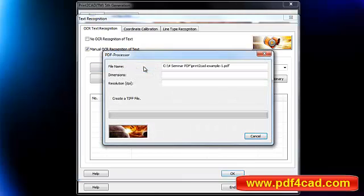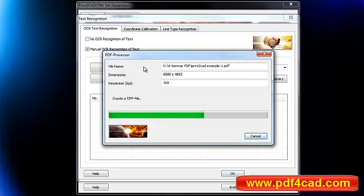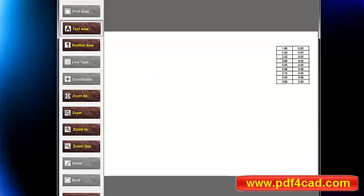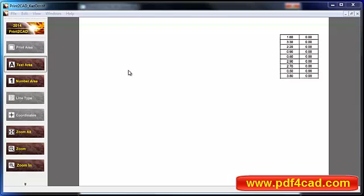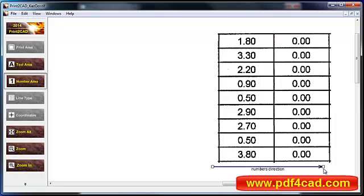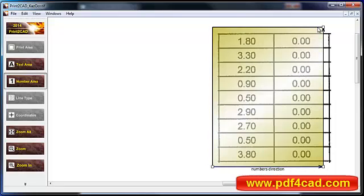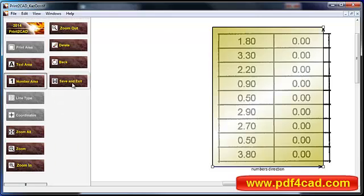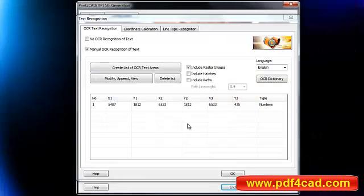If the PDF, HPGL, DWF, or TIFF/JPEG file contains text which is exploded into lines, polylines, hatches, or raster pictures, one can use internal OCR or optical character recognition methods to convert these types of text into real and native text. In PDF or DWF files, text is usually defined as separate characters or groups of characters with their own insertion points.